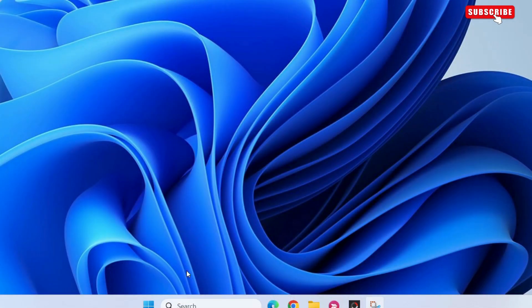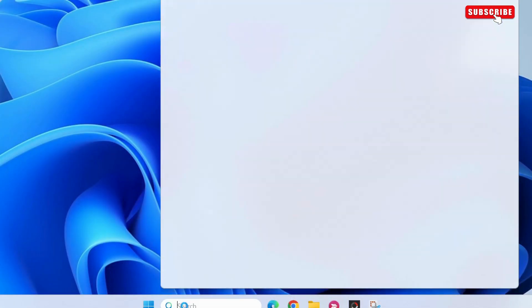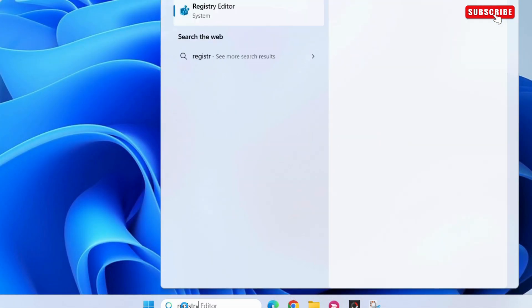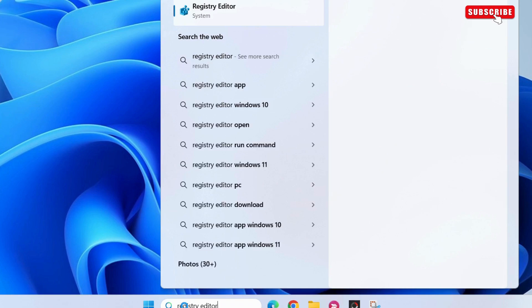To fix this, open the search icon on the taskbar. Here, type Registry Editor in the box. Then, select Run as Administrator.